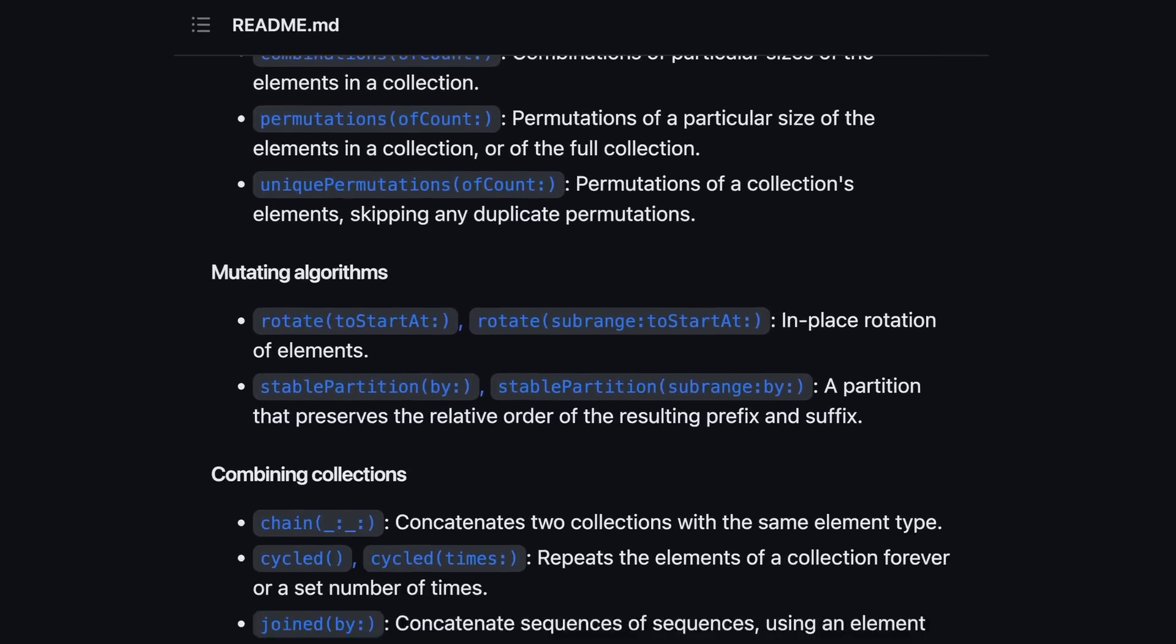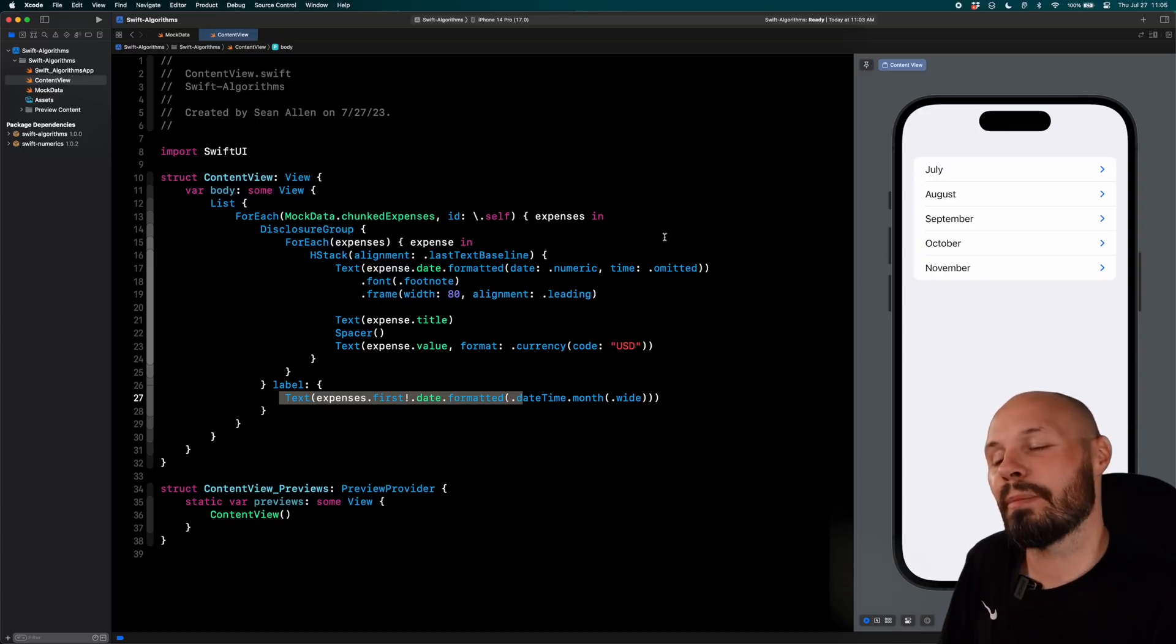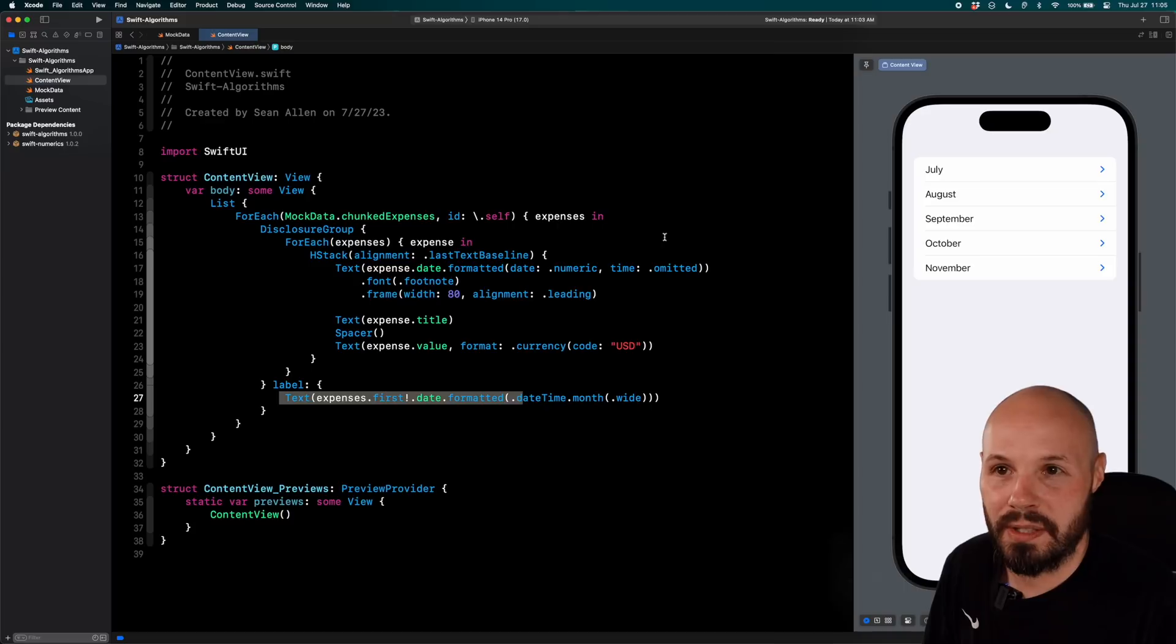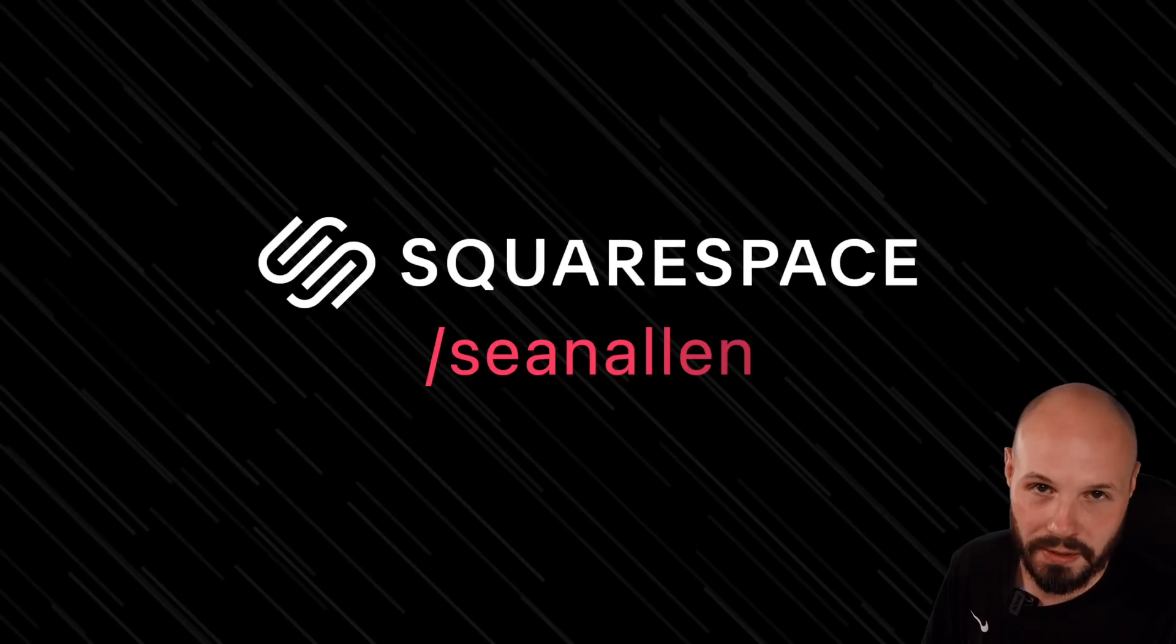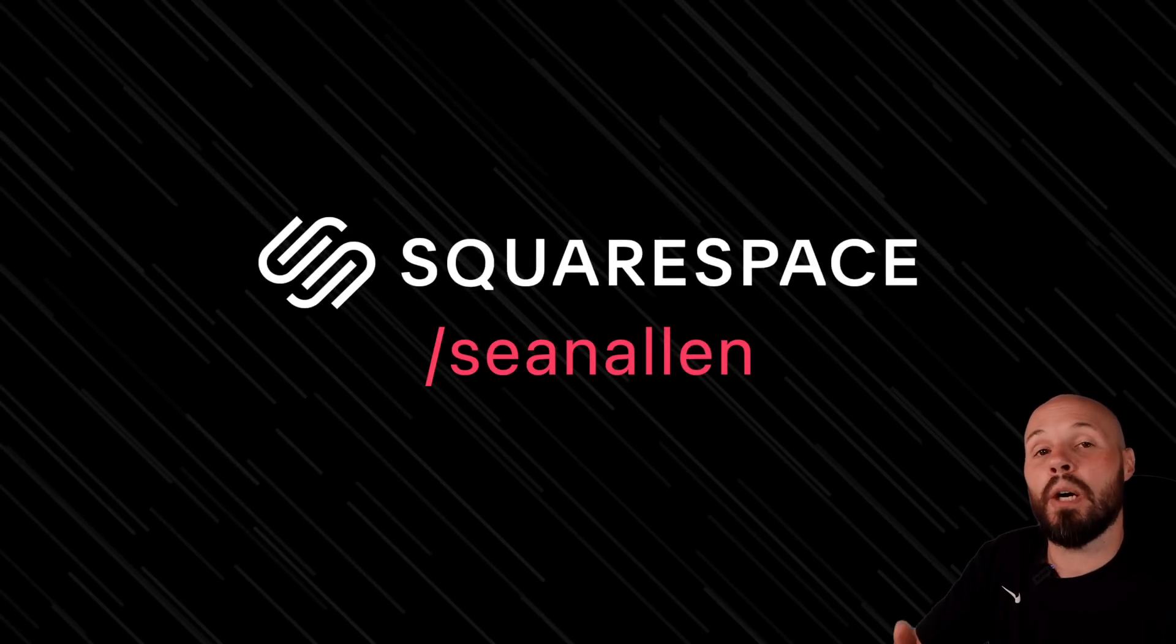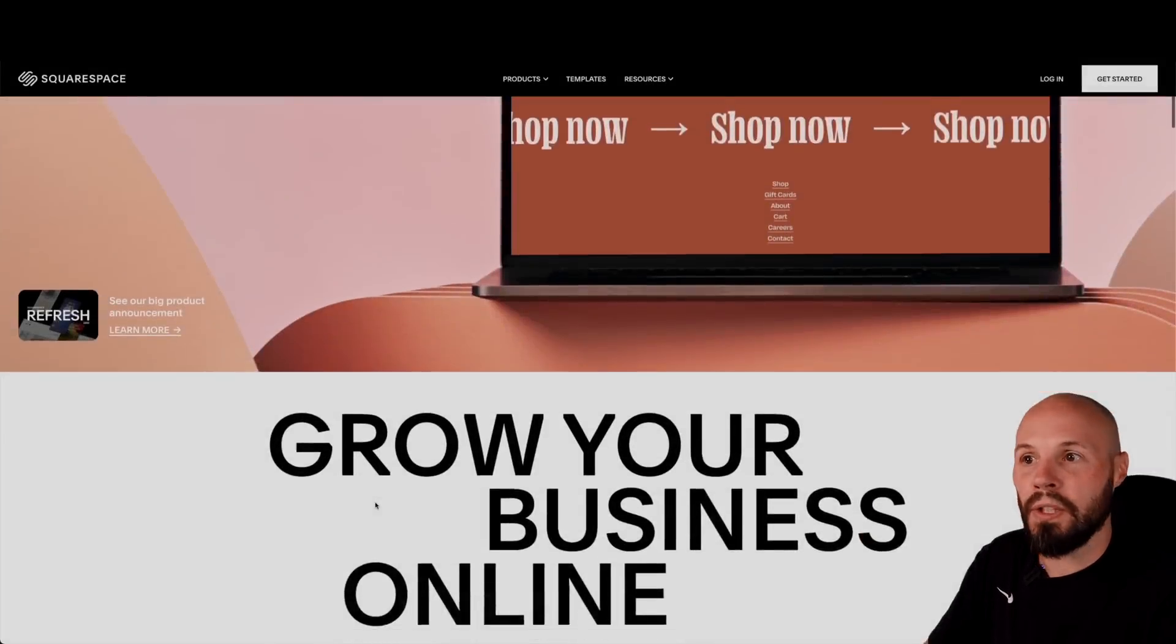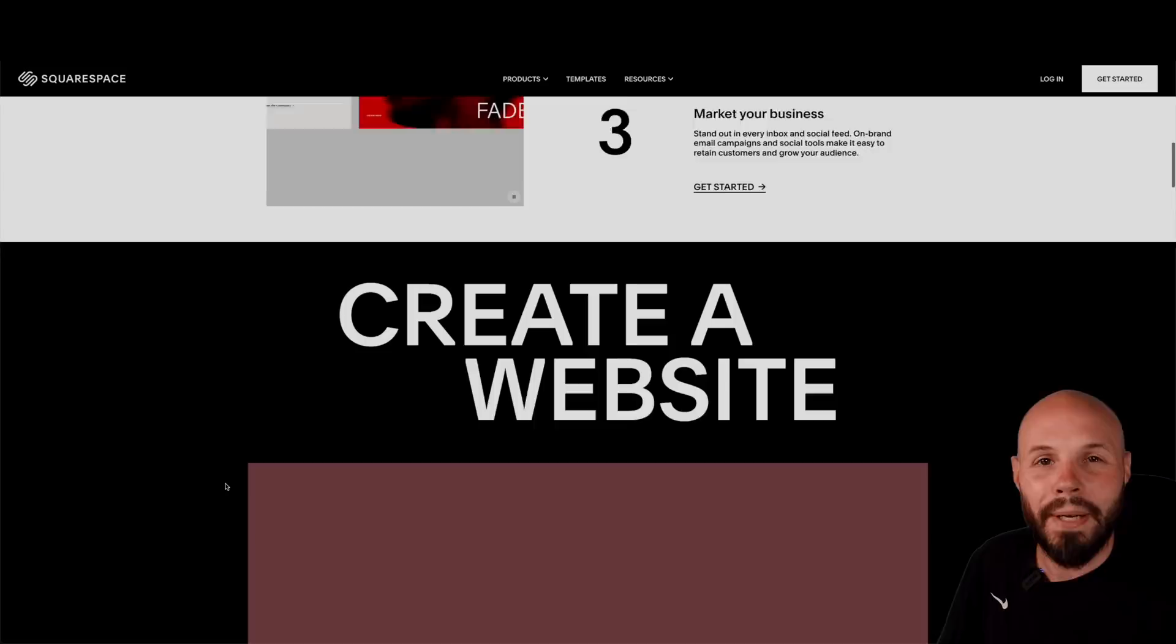And if you're here learning about algorithms to make your code more performant, you're probably making great apps. And a great place to showcase those apps is a portfolio website. And that brings me to today's sponsor, Squarespace.